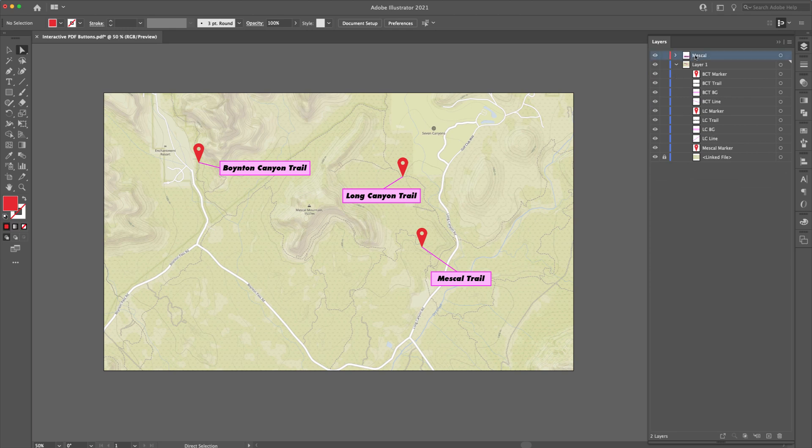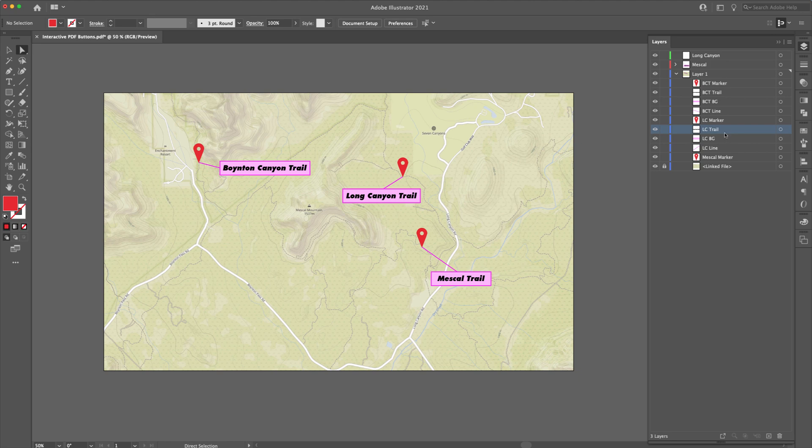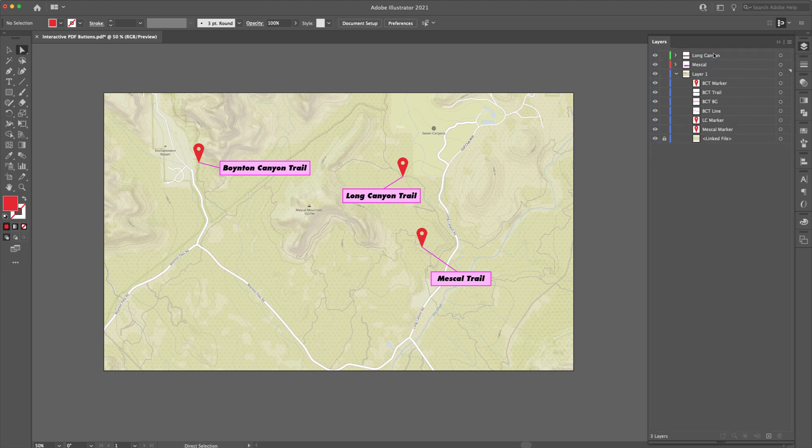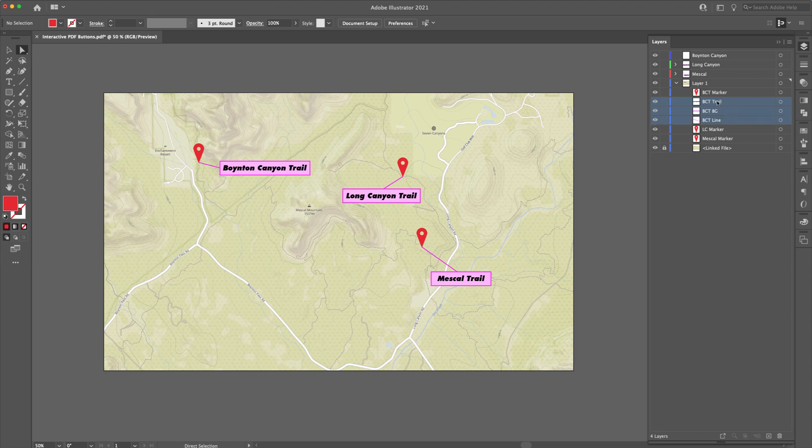Next thing we're going to do is create another folder called Long Canyon, hit return, and then respectively drag those three items up into that one folder. And then one more time, we're going to be creating another folder called Boynton Canyon, hit return, and then finally, we're going to replace these objects into that folder.